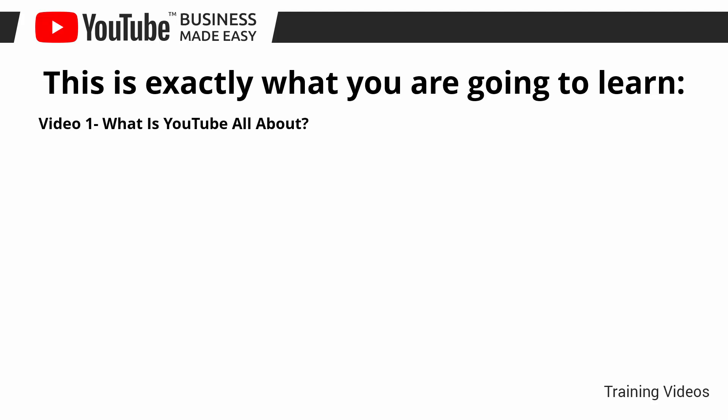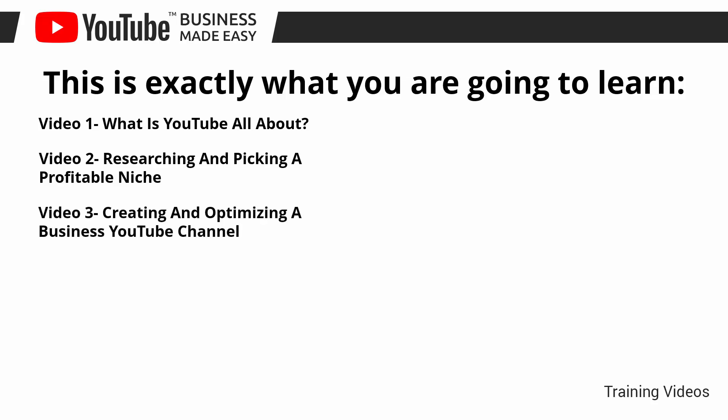Video number one: What is YouTube all about? Video number two: Researching and picking a profitable niche. Video number three: Creating and optimizing a business YouTube channel.